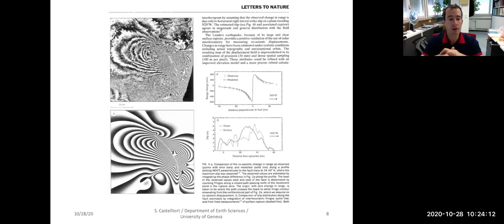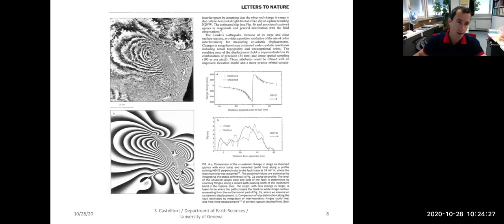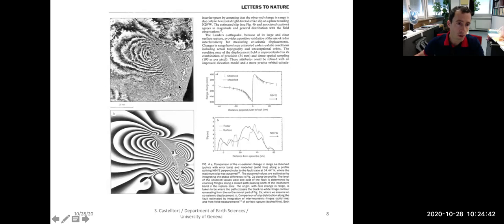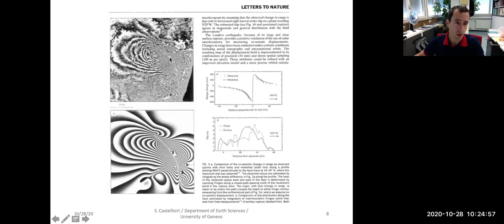Here you have an image of what is called radar interferometry — a paper from the nineties about the Landers earthquake in California. You can see the fault here and the scale is 25 kilometers. Radar interferometry allows you to have an image of the displacement of the ground during the earthquake, or rather the resulting displacement field after the earthquake. Because the satellite goes around the earth regularly, we had an image before the earthquake and an image after.